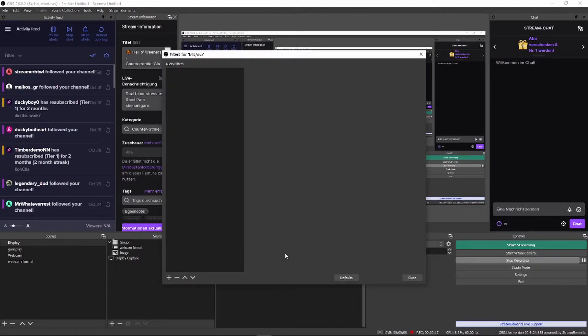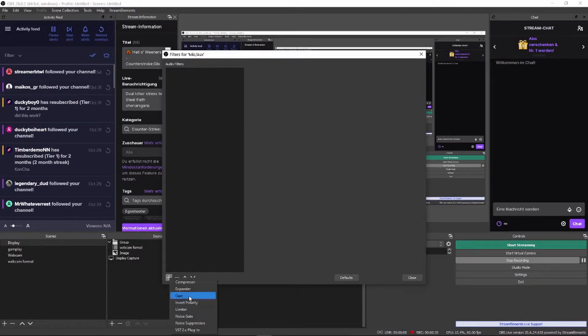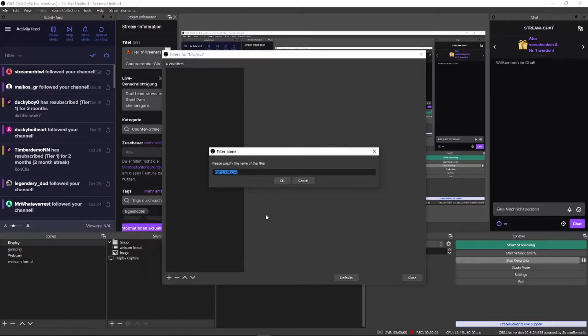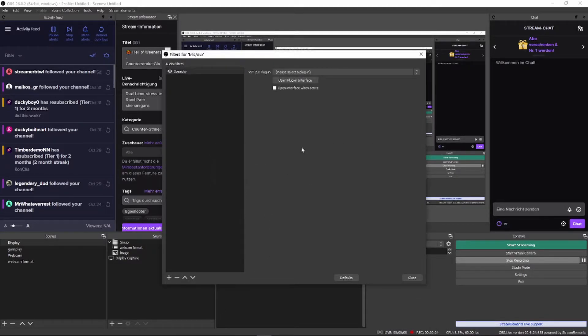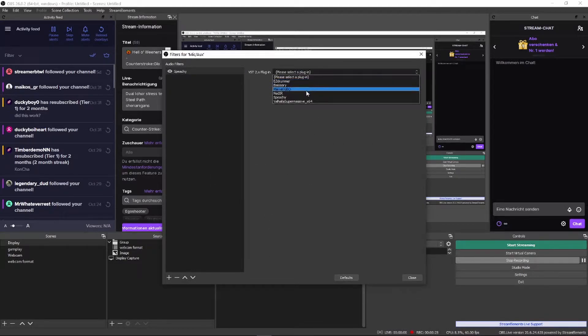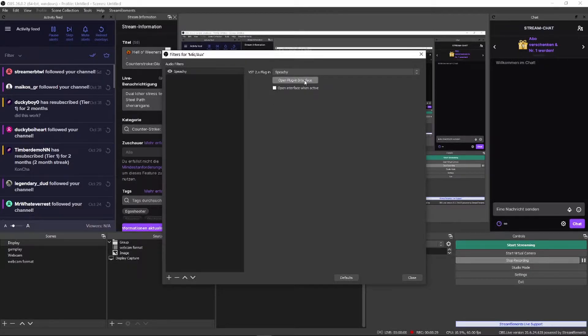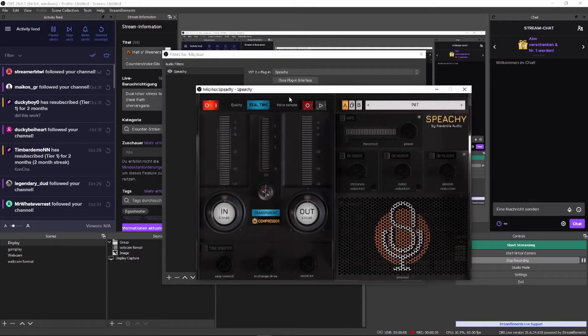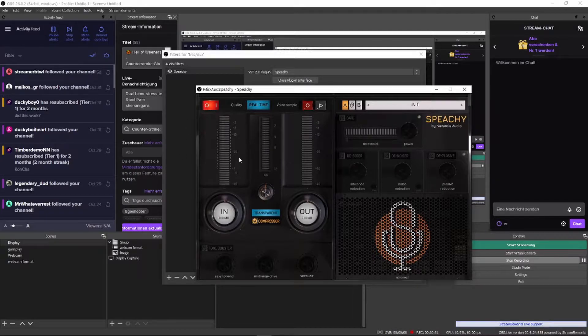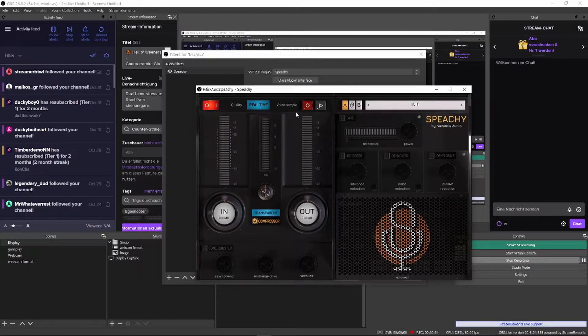Right click your mic input and open the filter section in OBS. Click the plus icon and select VST plugin. Name it whatever you want and select Speechy as the plugin you want to use. If you've downloaded it it should show up and you can click the open plugin interface button. Now there's a lot going on here so let's break the sections down to make it easier.